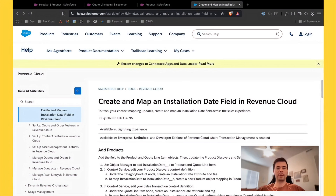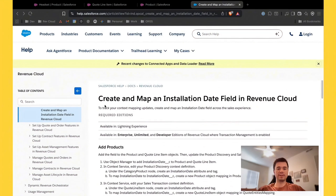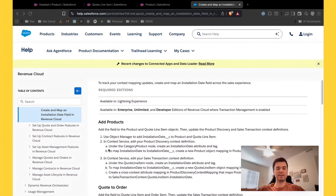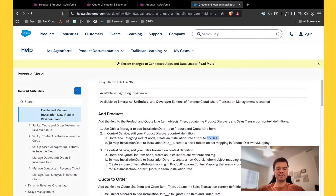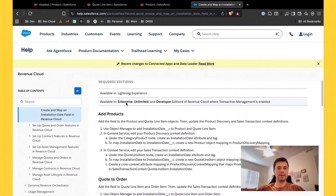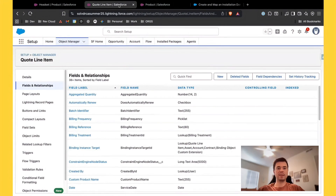A few callouts before hopping into the demo: within Salesforce, all of this can be done by following the instruction on the Salesforce Help Docs called 'Create and Map an Installation Date Field in Revenue Cloud.' I just talked to Salesforce support and they said they are working to update this documentation because currently it is incorrect, which is leading to a lot of confusion. If you watched my last video on how to map from the product to the quote line, that one is no longer correct — the process within this video is the correct blessed path from Salesforce. Before jumping in, make sure you already have your field set up on the product object and the quote line item object within Salesforce Revenue Cloud.